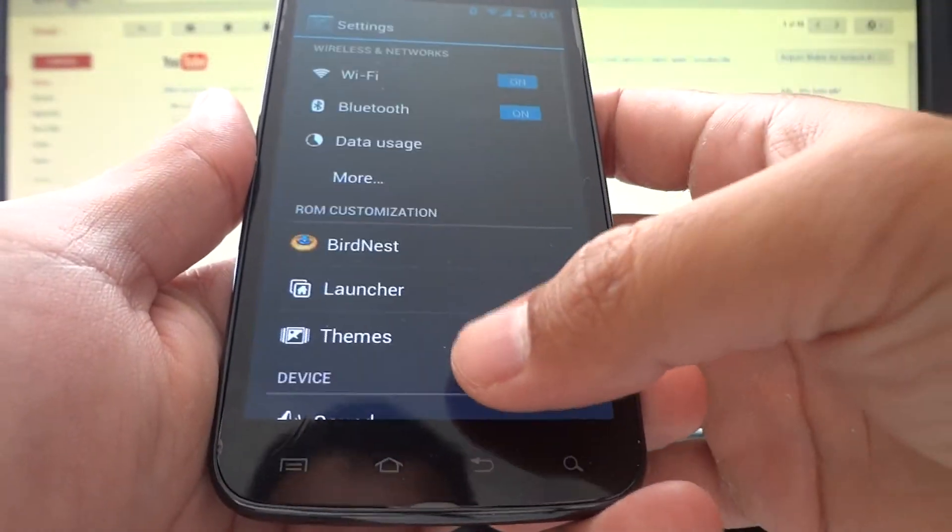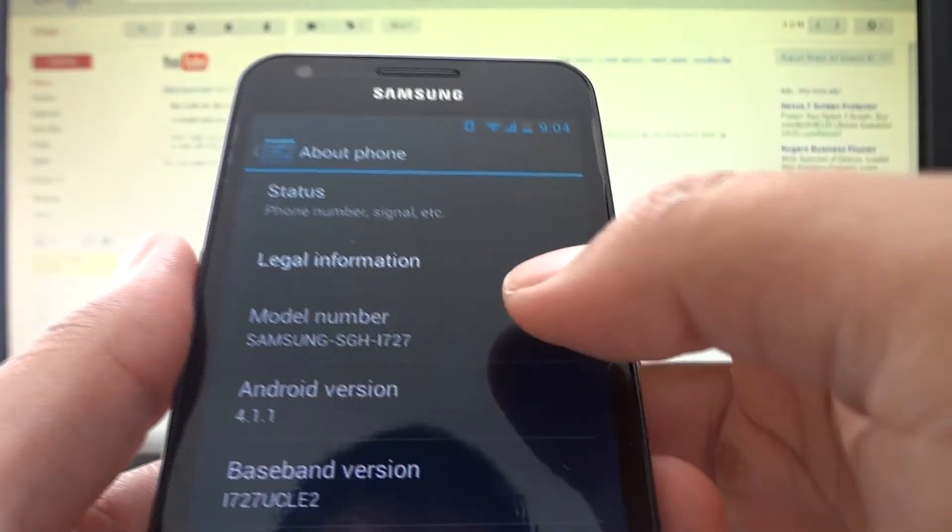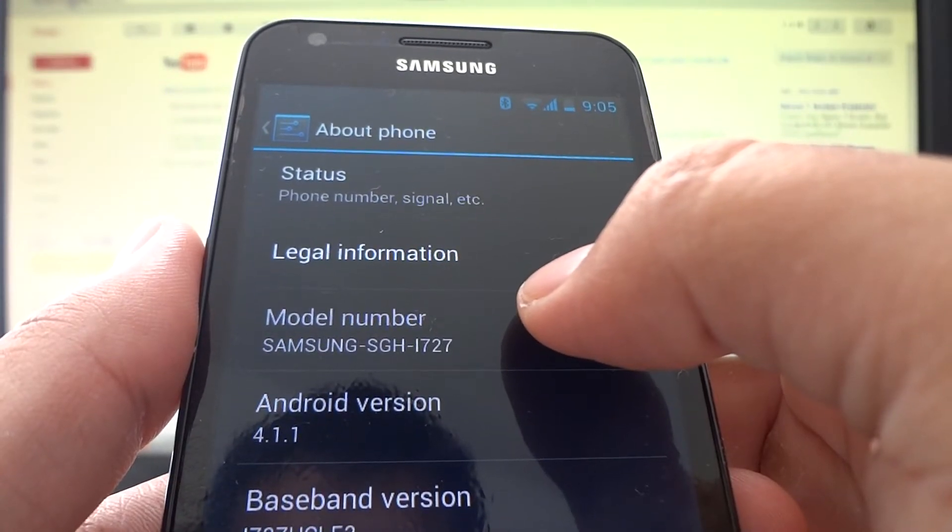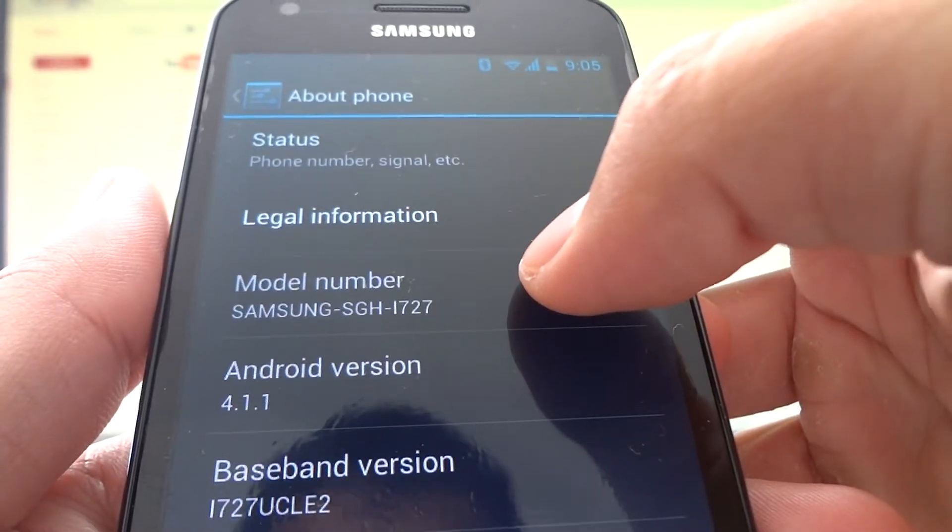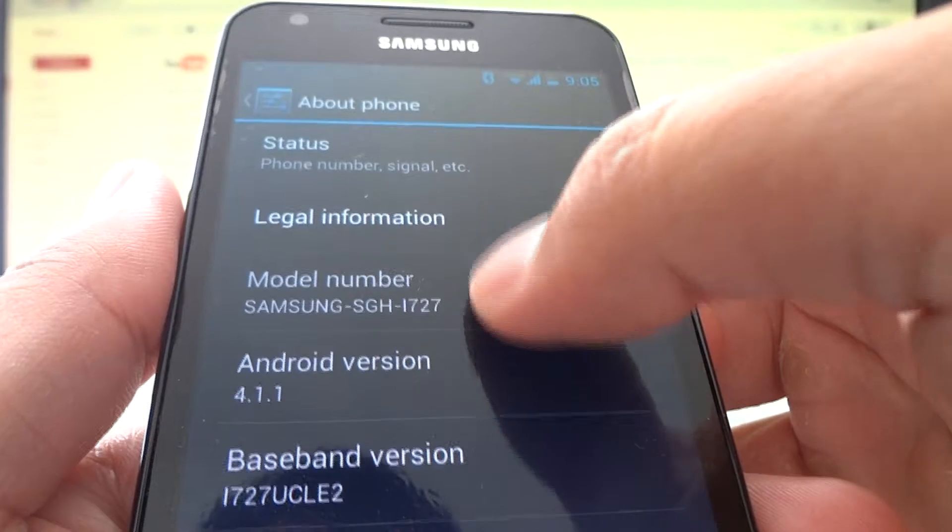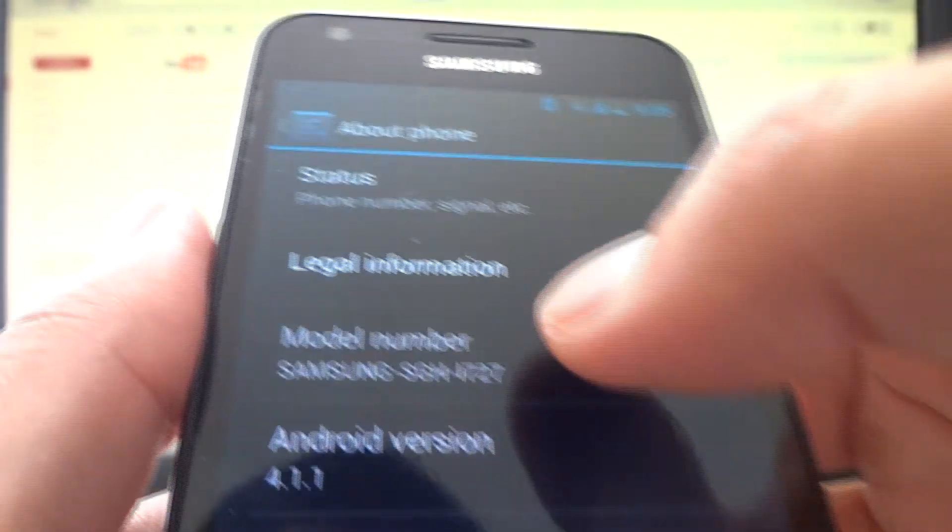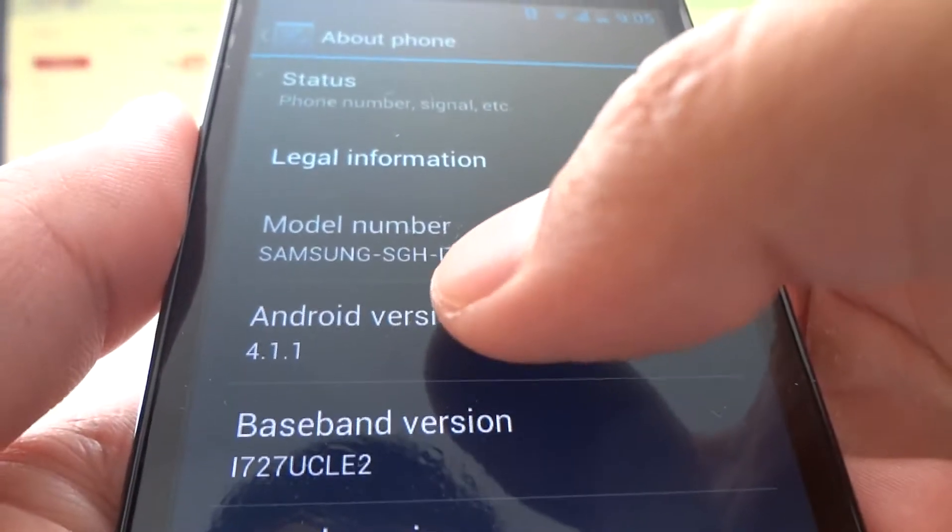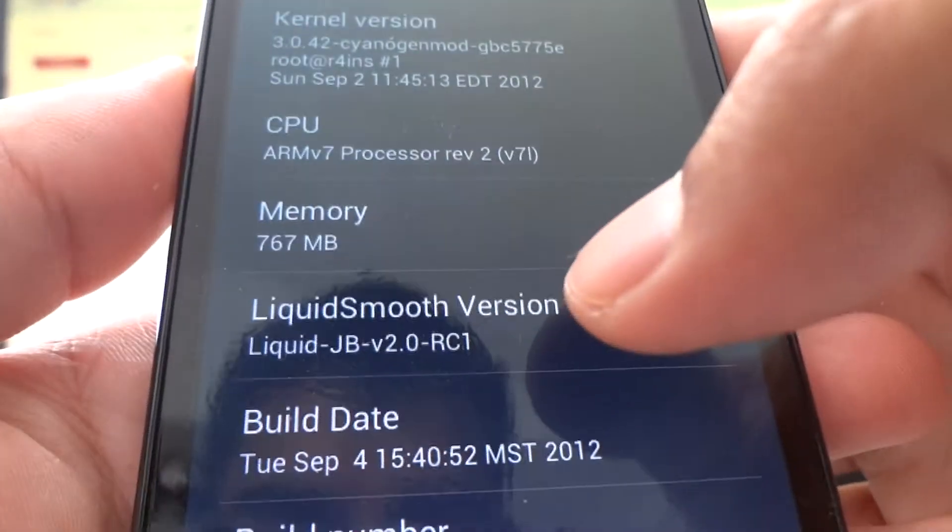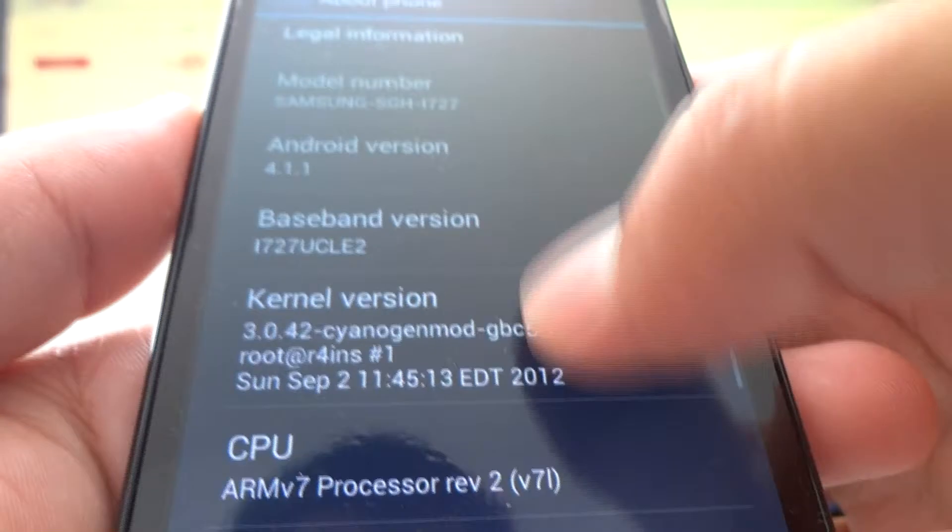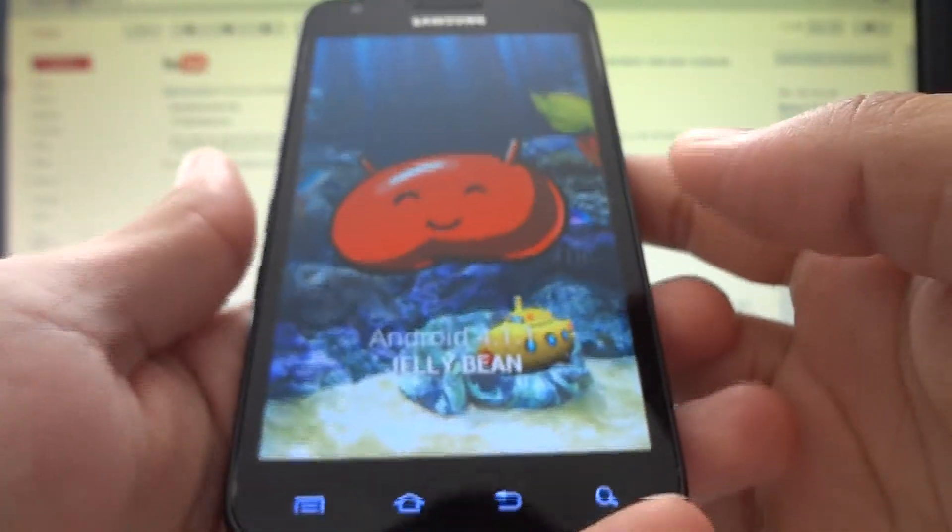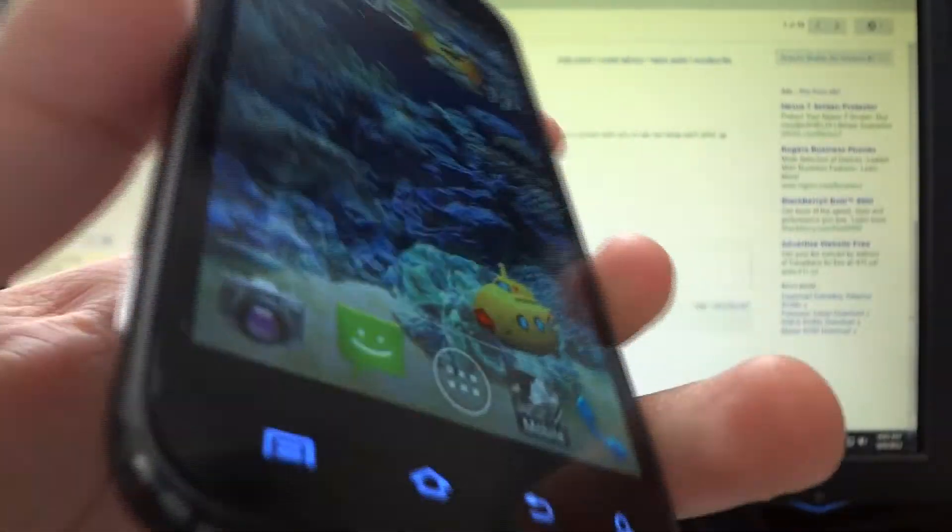The first thing I'm going to show you is proof that I'm actually running Jellybean. We have the model number SGH-I727. Even though I'm on the Rogers network it doesn't say I727R. The reason being is because this ROM is a Skyrocket ROM. It just gets rid of the R if you're a Rogers user like me. The model number showing here is the exact AT&T model number. And there's Android 4.1.1, Liquid Smooth version Release Candidate 1. If you keep tapping you even have the Jellybean Easter egg.